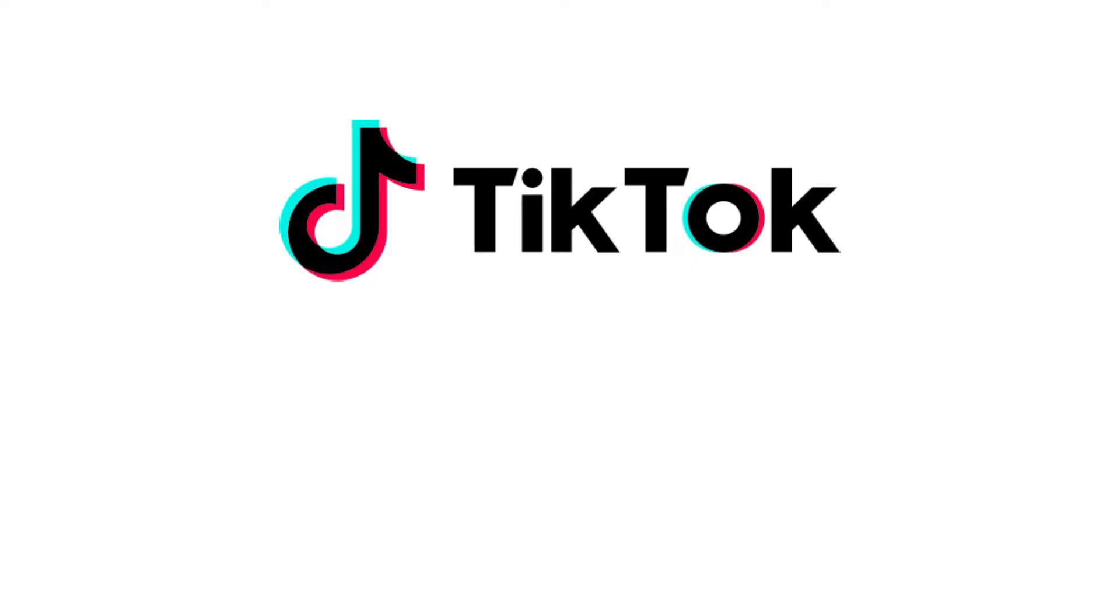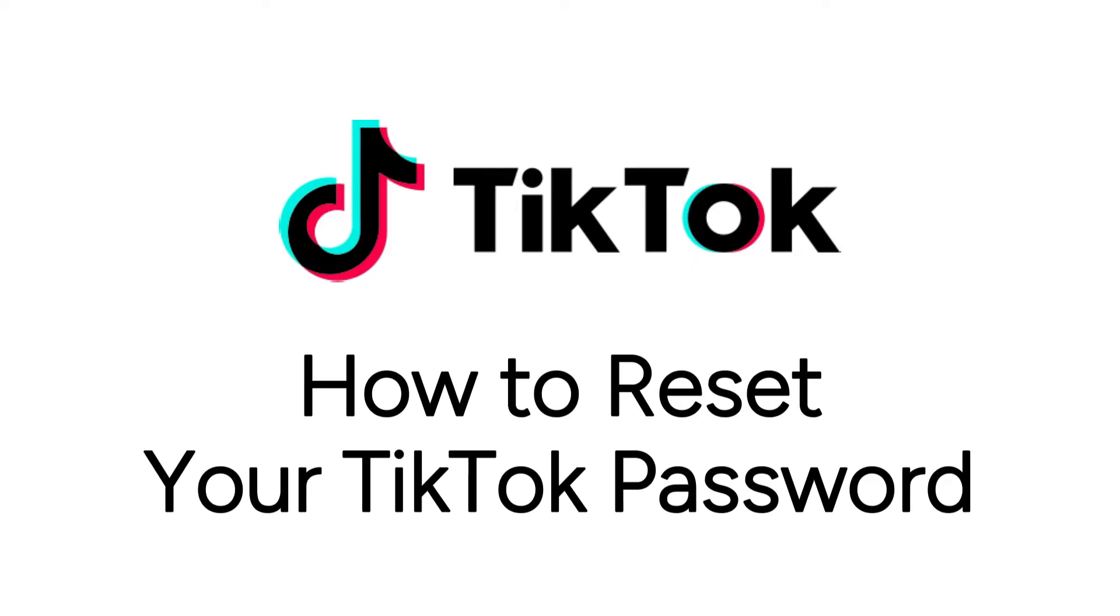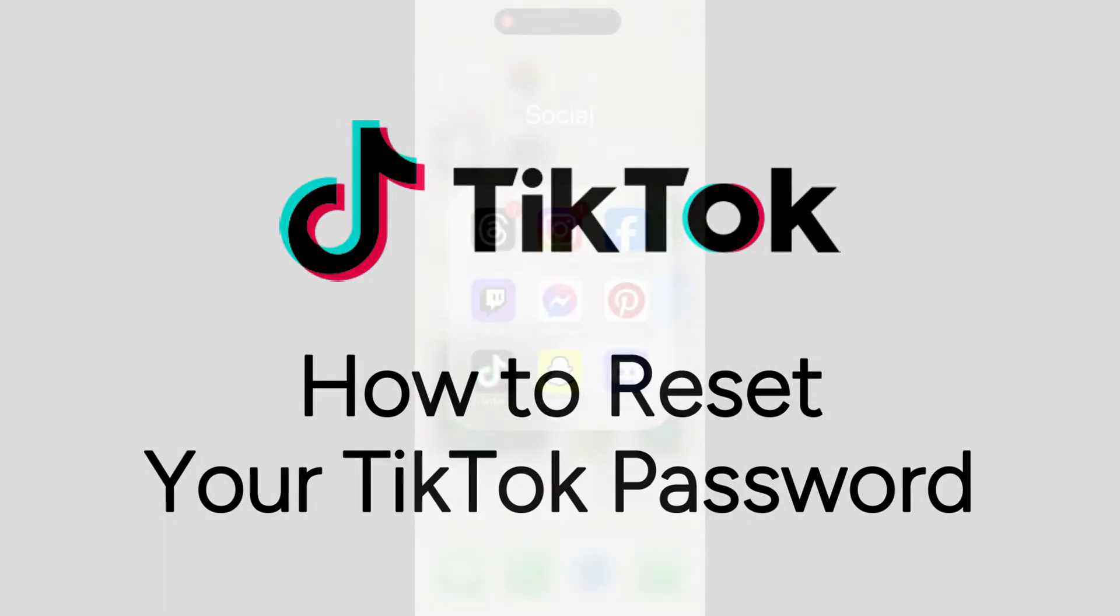Forgot your TikTok password or just want to reset it but not sure how? We're here to help. I'm Jessica and in this video I'll show you how to reset your TikTok password in under two minutes. Now let's get started.